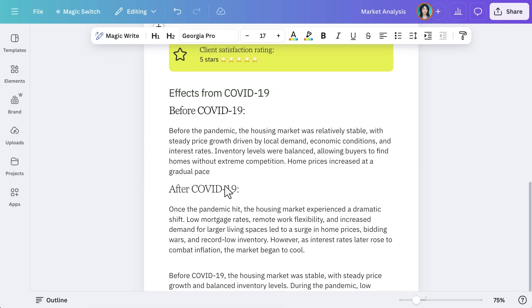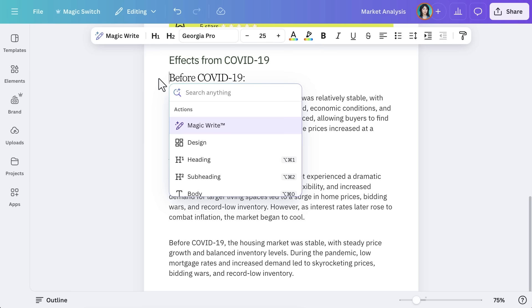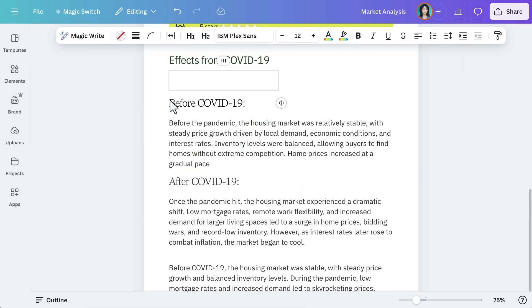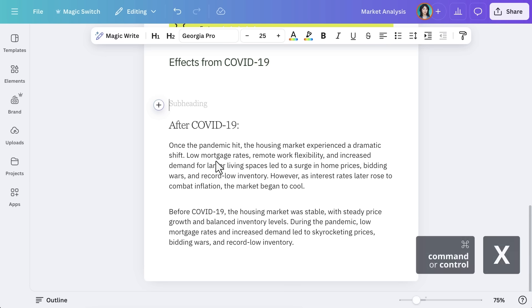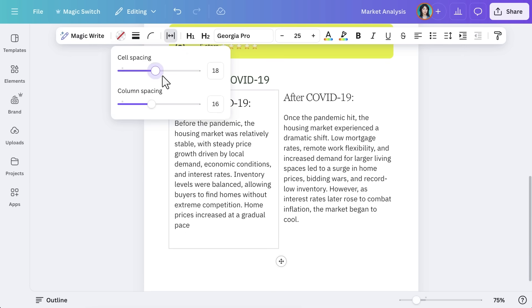For better readability, we can also format text into columns. Select the plus symbol and choose a two column format. This makes reports more structured and easier to scan.